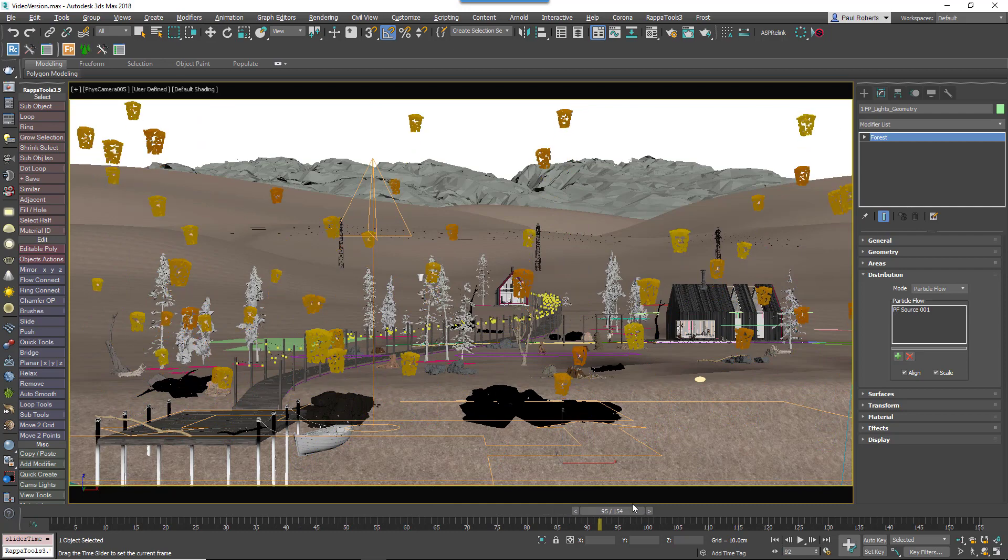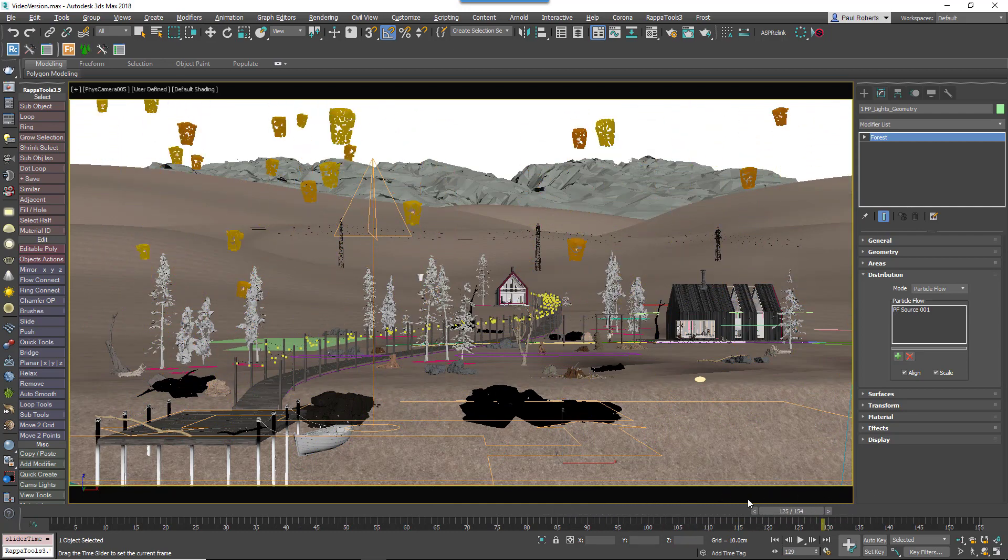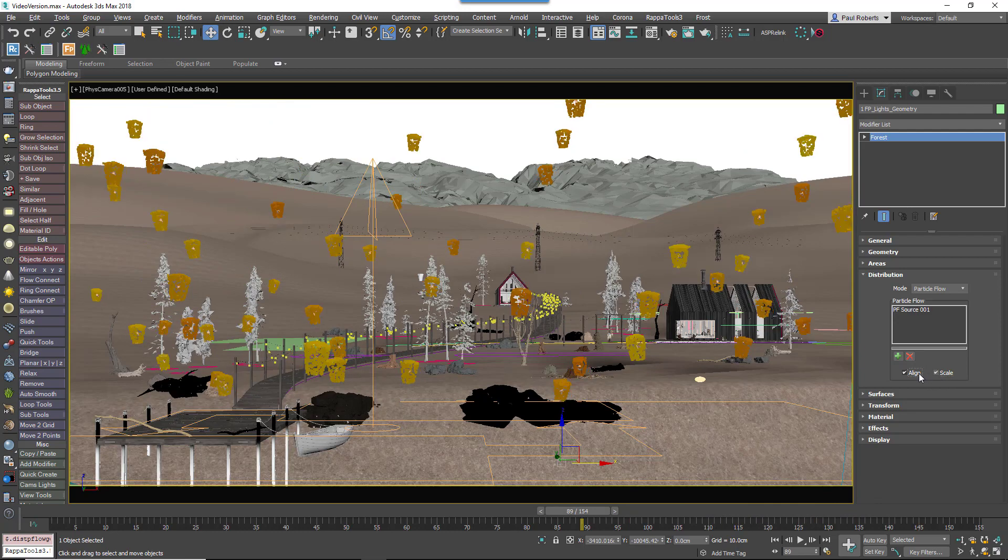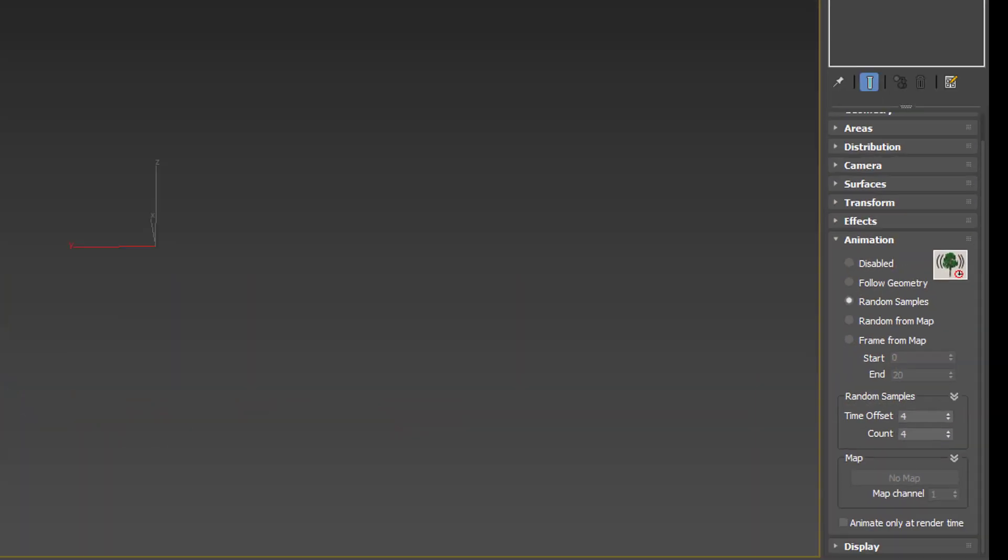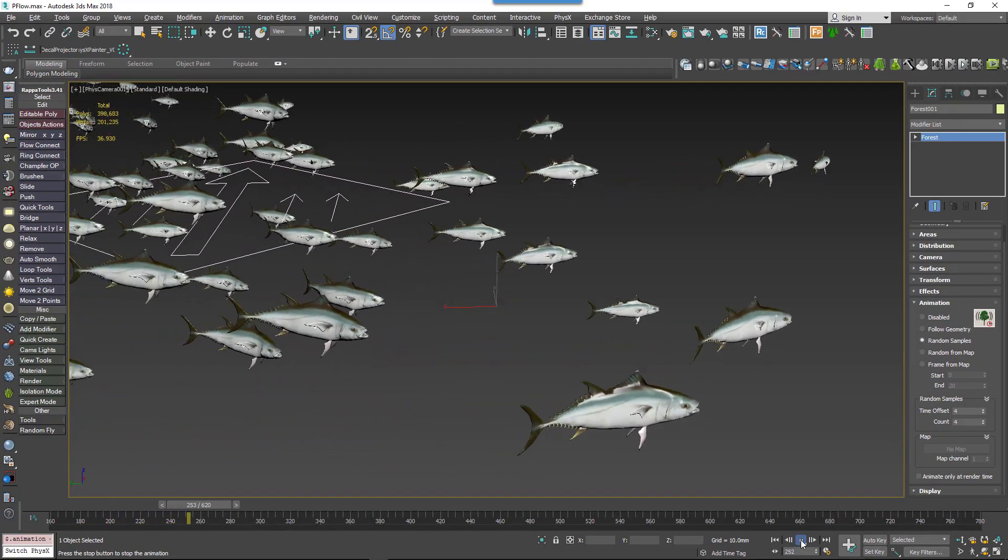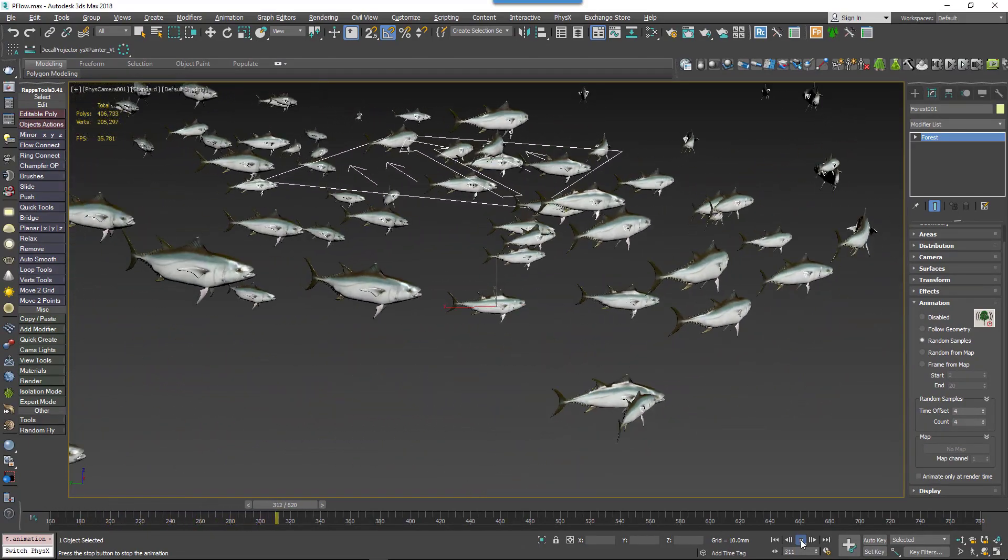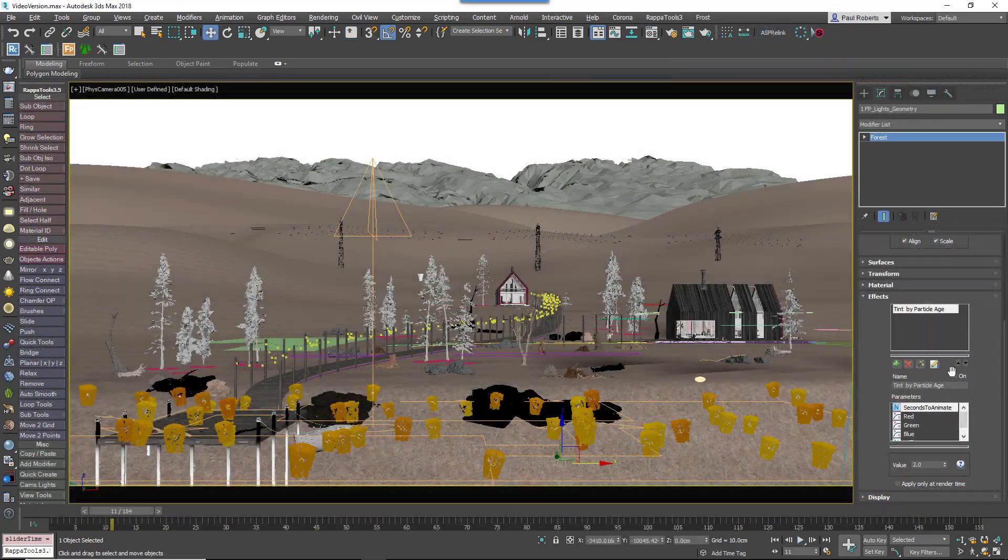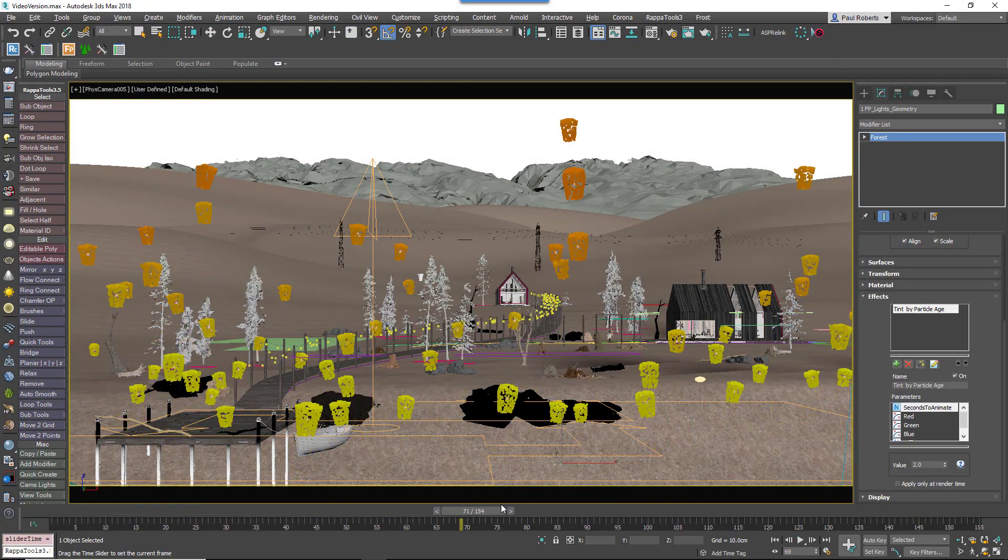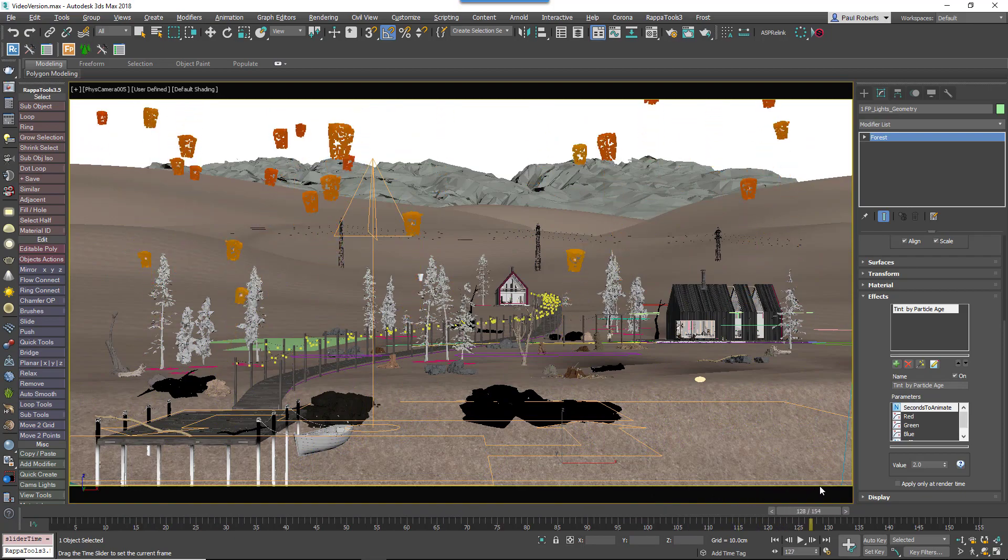Animators will be pleased to know that Forest Pack's PFlow integration supports animated particles, and it's possible to use their scale and orientation information to affect the size and rotation of scattered items. You can even randomise any animation applied to the source objects using Forest Pack's existing animation modes, and use Forest Pack's innovative effects feature to add new tools particles that use the particle's speed and age to control nearly any of an item's properties.